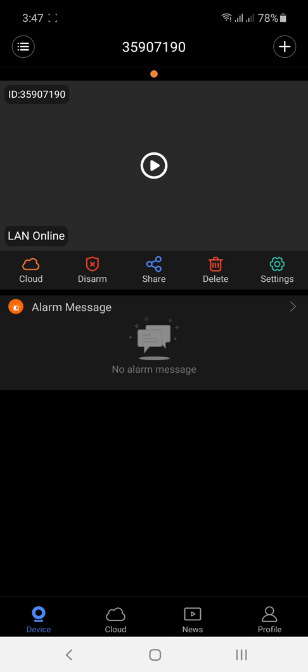That's it. That is how you connect your V380 camera without a Wi-Fi connection.